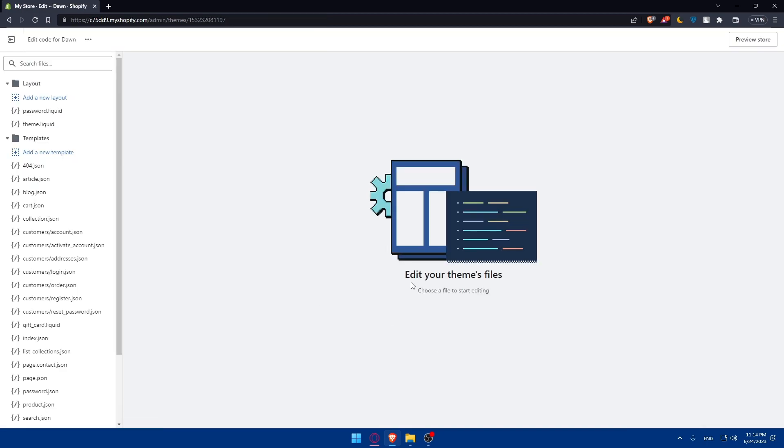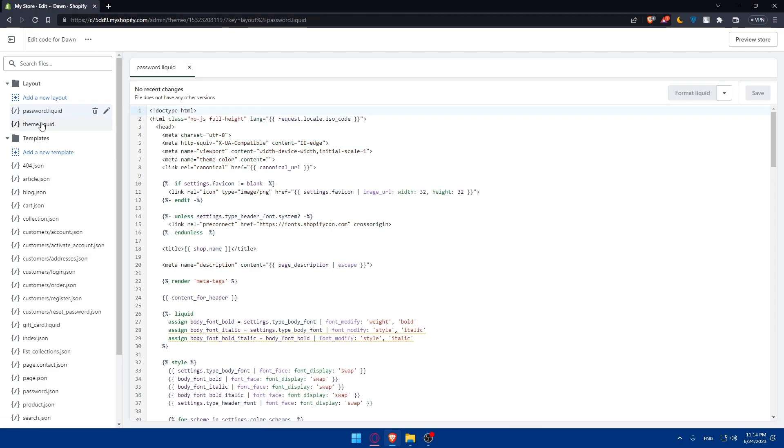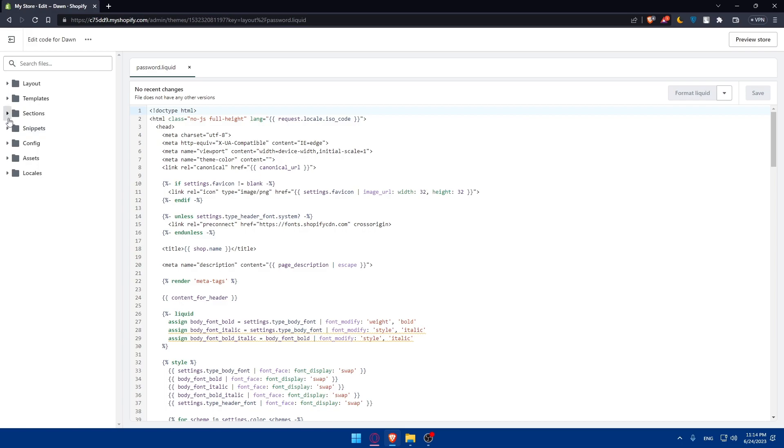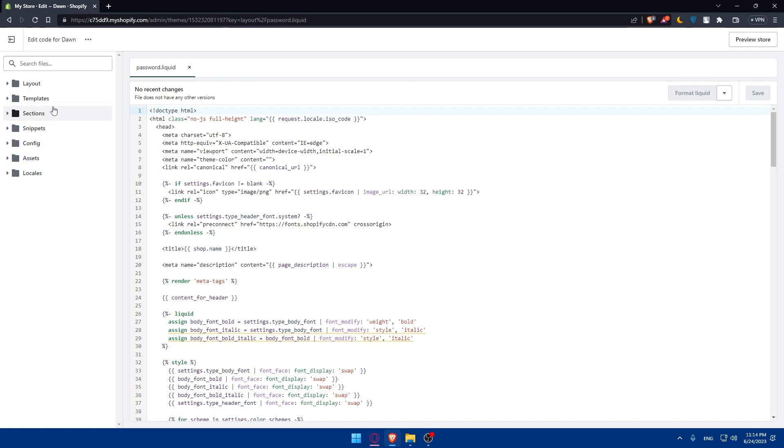Once you click on edit code you'll be able to edit your theme files. This will open the theme editor where you can access and download the theme files. You'll find every theme file here: the layout, templates, sections, snippets, config, assets, and locale. In the theme editor you'll see a list of files on the left. Click on each file and download it to your computer and make sure to save the files in a dedicated folder for easy management.